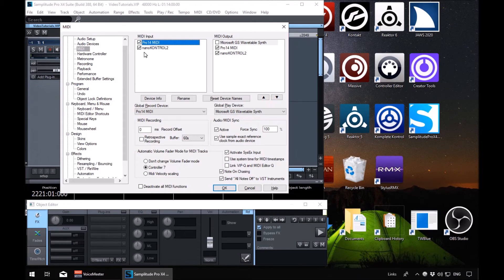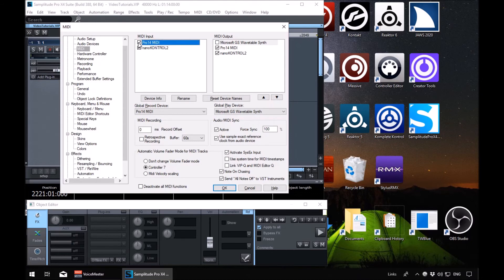We've got two in here. Enabled, nano control two. So I've got a control surface, a nano control there, which is enabled. And the Pro 14 is enabled. So use a space bar if you don't want any of these things showing or to be using them when you're in the VIP.